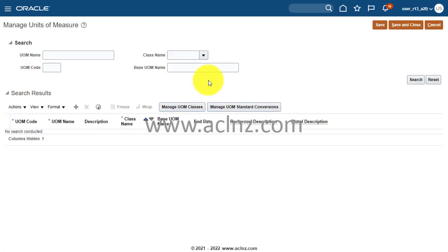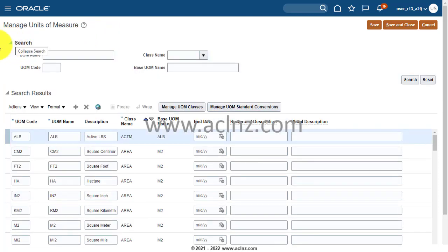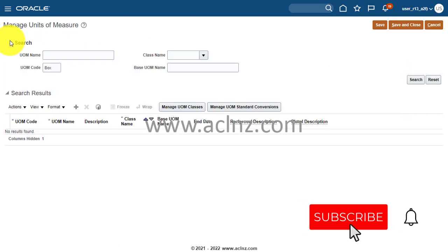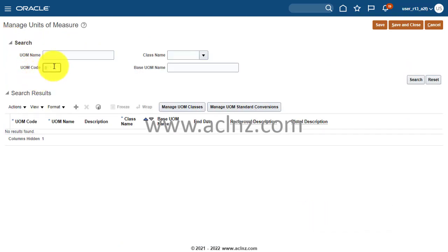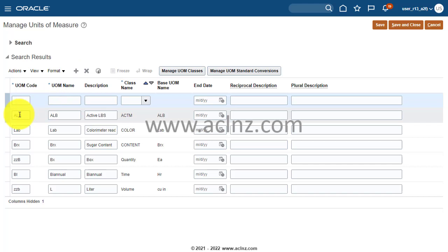Here you can search for all existing units of measure by clicking Search — whatever is previously defined will be shown. I want to define 'Box' as an example, so I'll search for it first. Searching for 'B' shows all units of measure starting with B, and Box isn't there. So I'll hit the plus icon to add a new unit of measure.